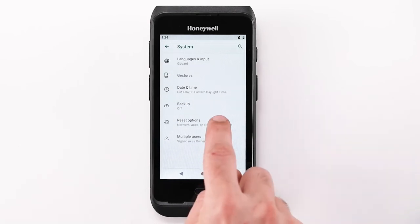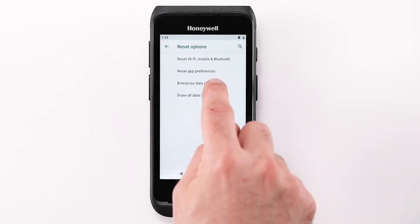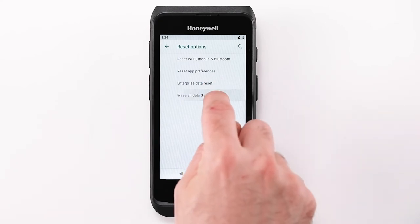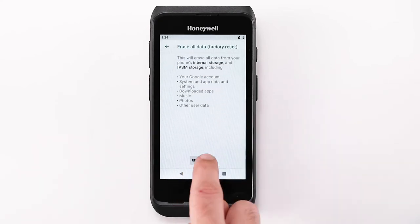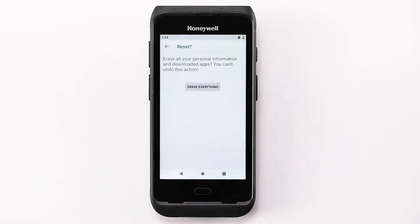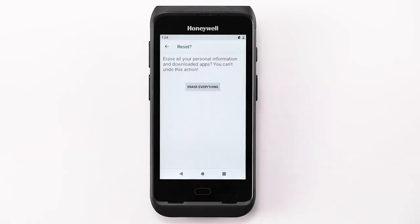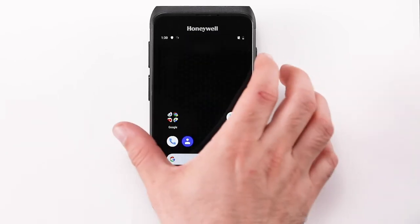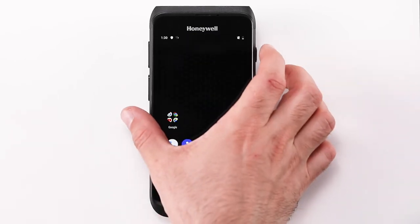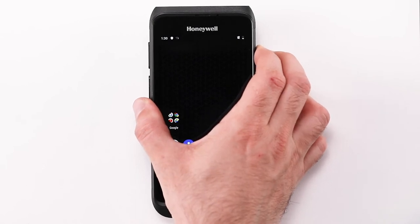Option 3, choose Erase All Data (Factory Reset). Recovery menu method: option 1, press and hold the power button.